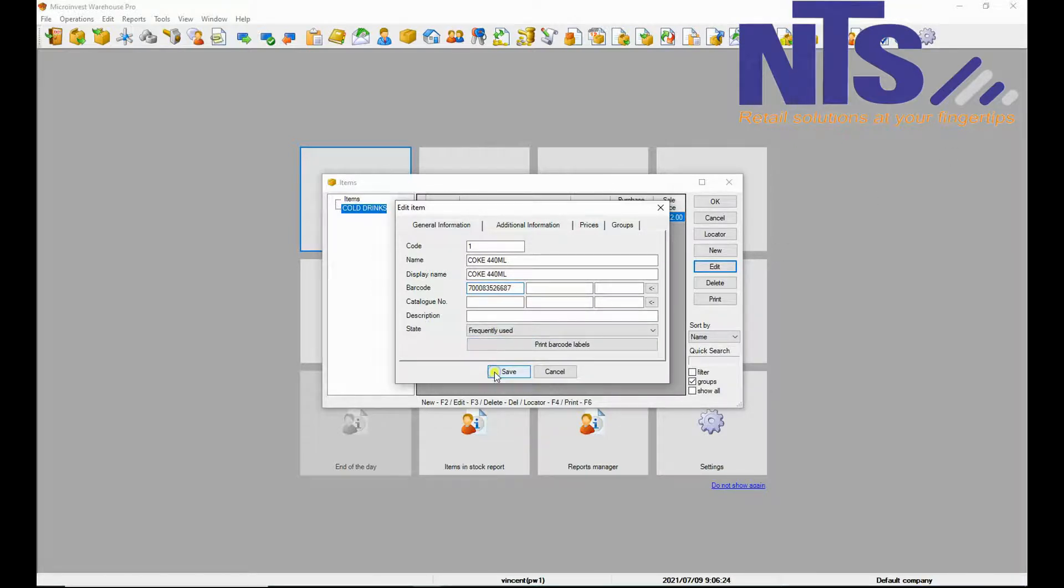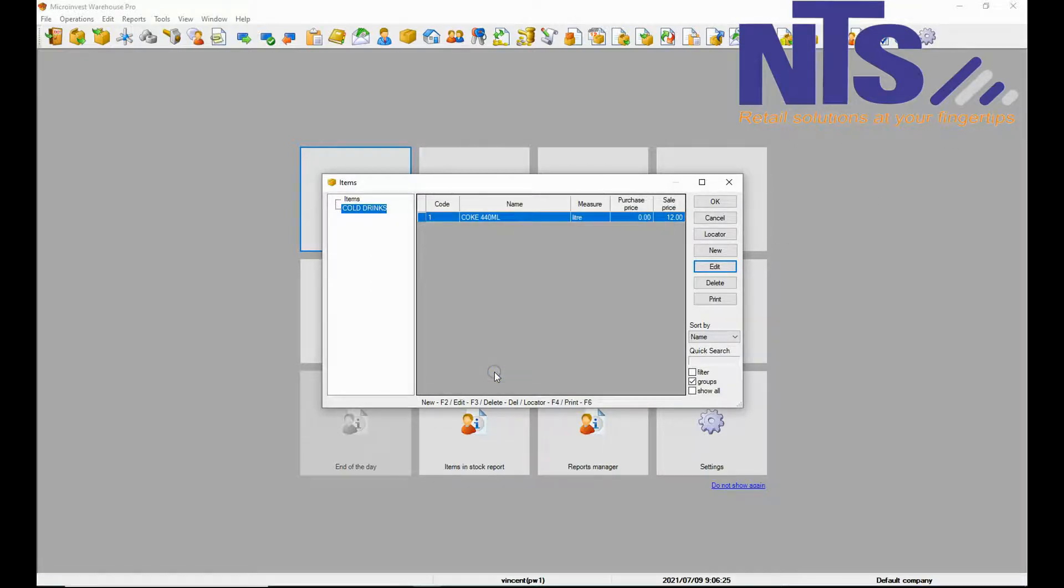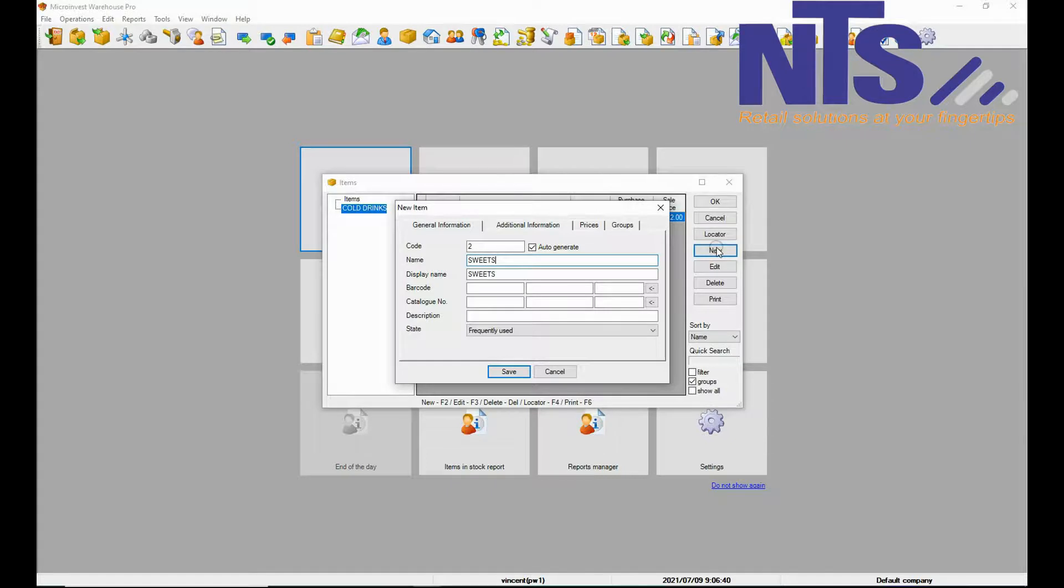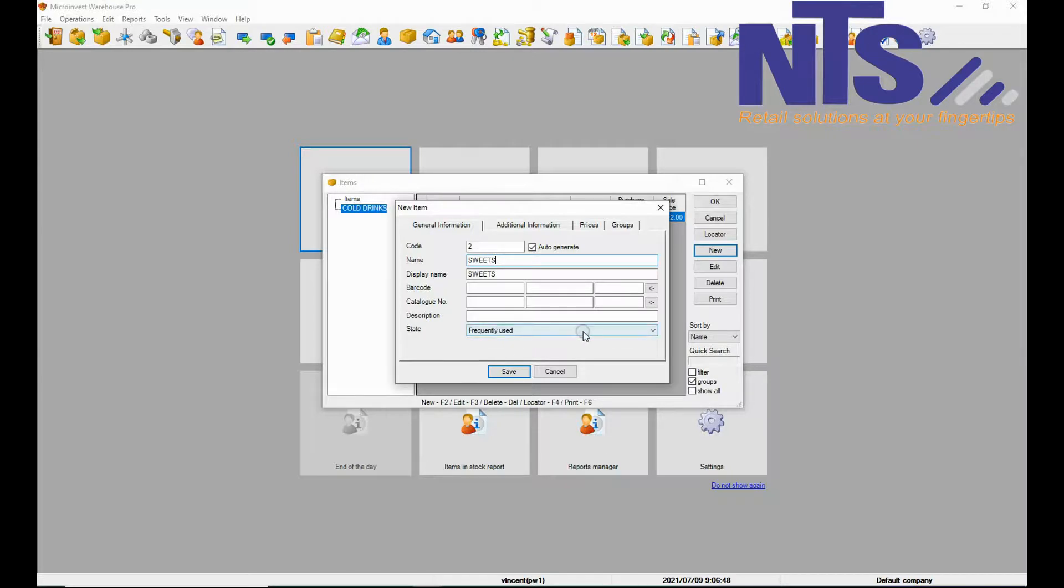Then we are going to add an item without a barcode. So you are going to add an item name. Then you skip the barcode. Then you are going to change the state of the item.